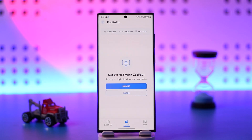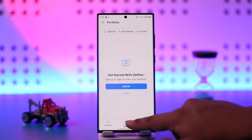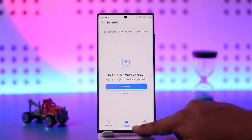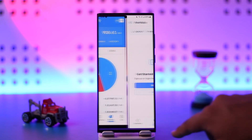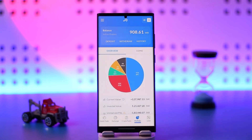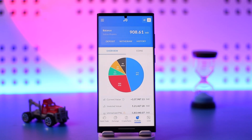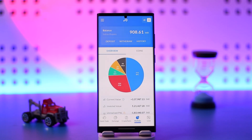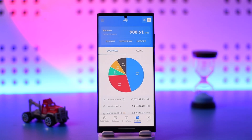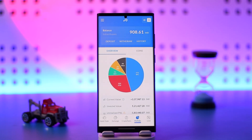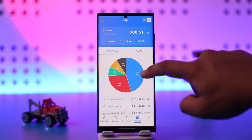Simply open up the Zeb Pay app and come to the Portfolio tab — make sure to log in. Once you're on the Portfolio tab, go to the Withdraw option at the very top of the screen.